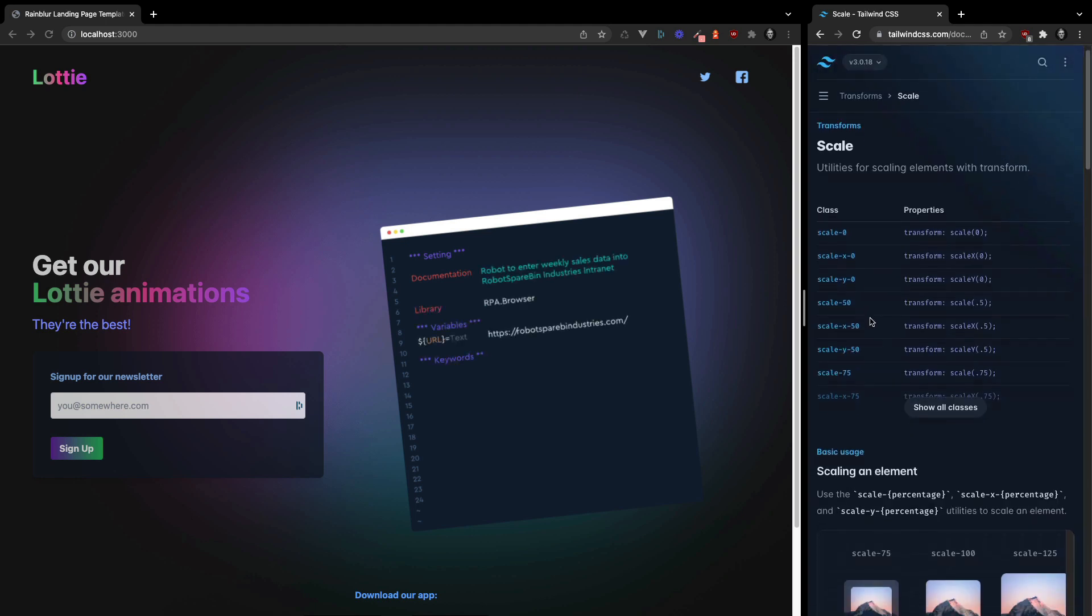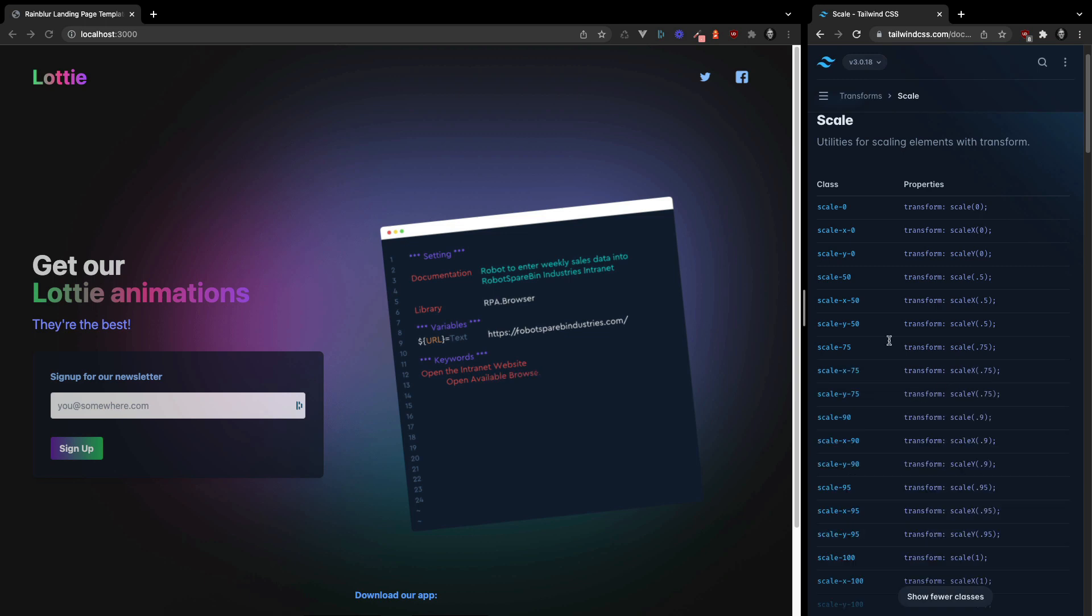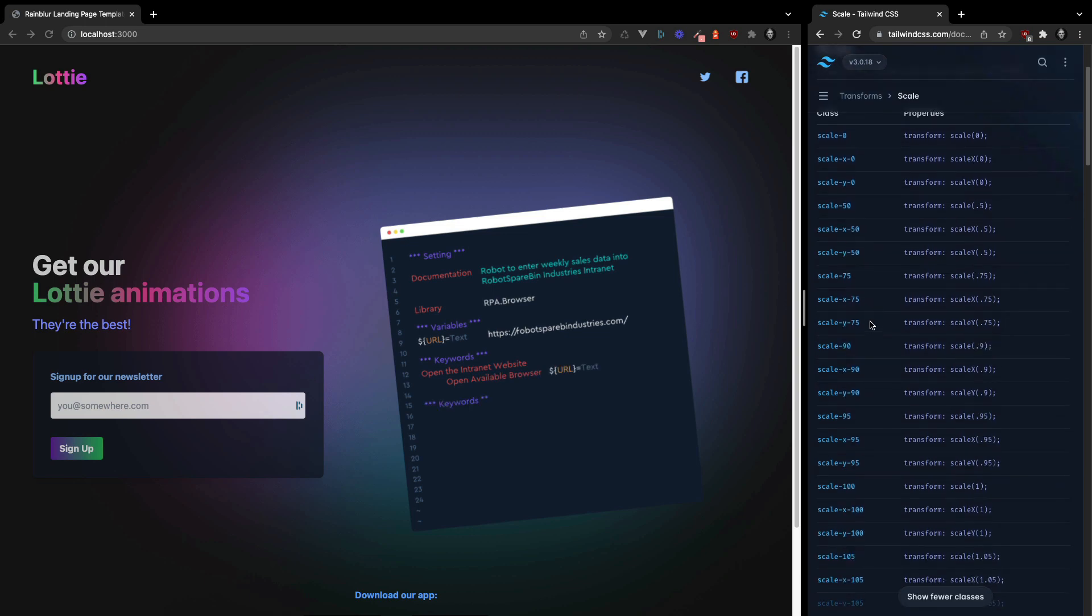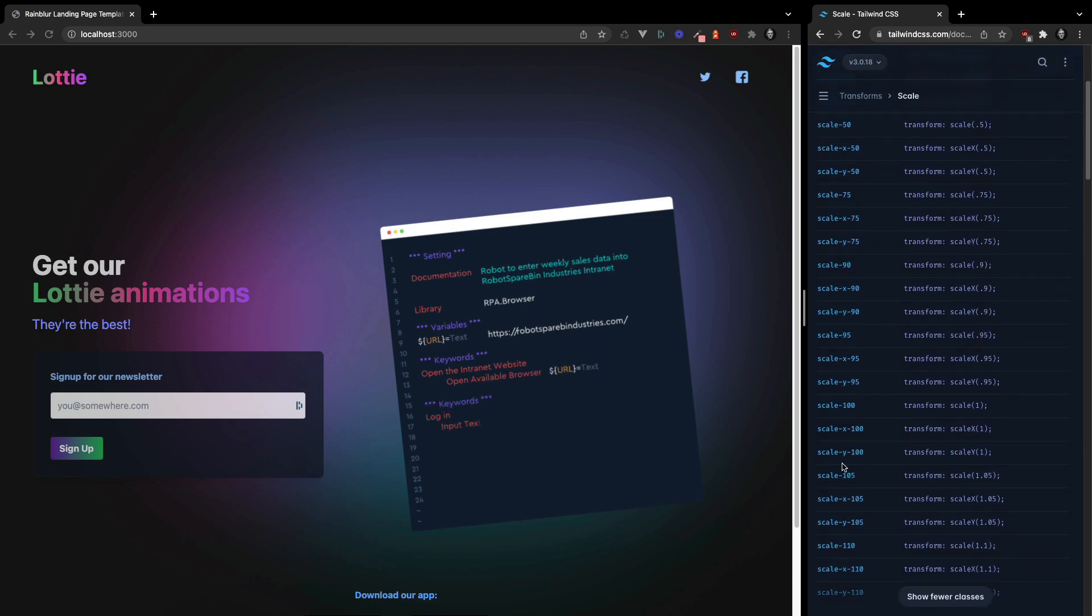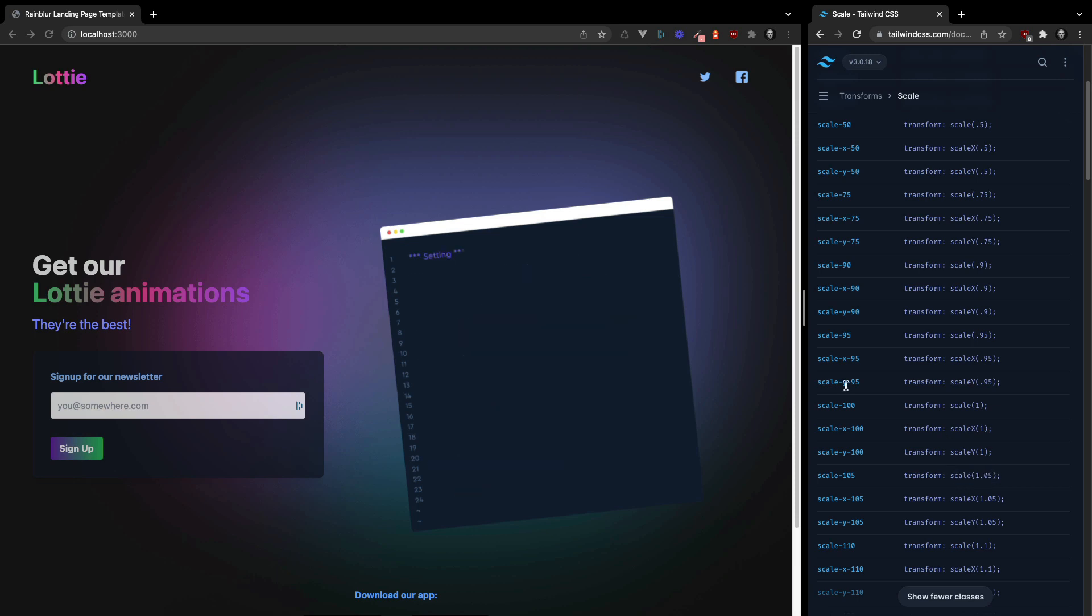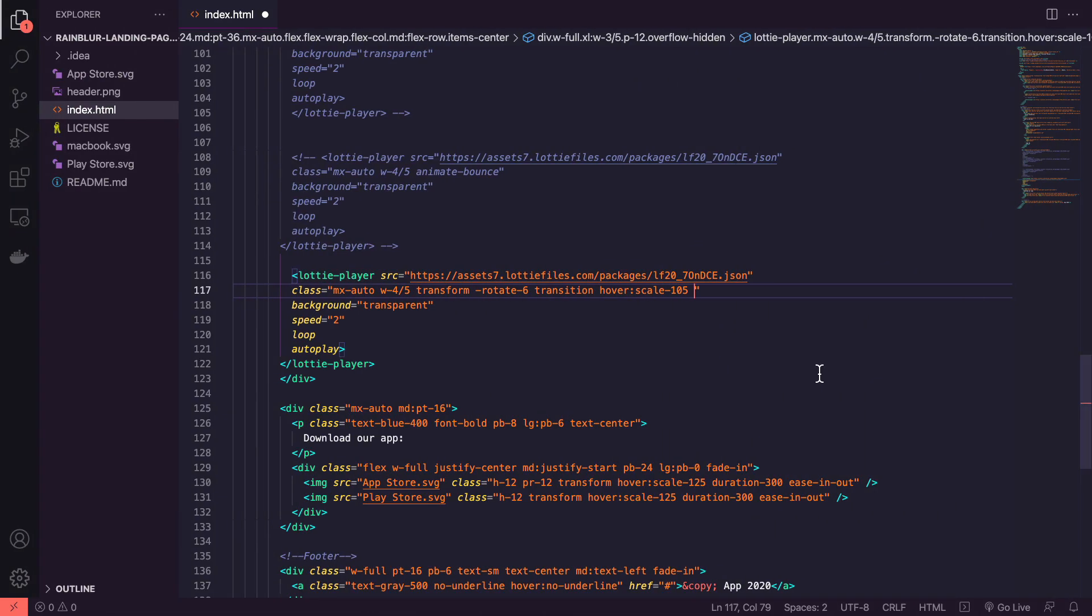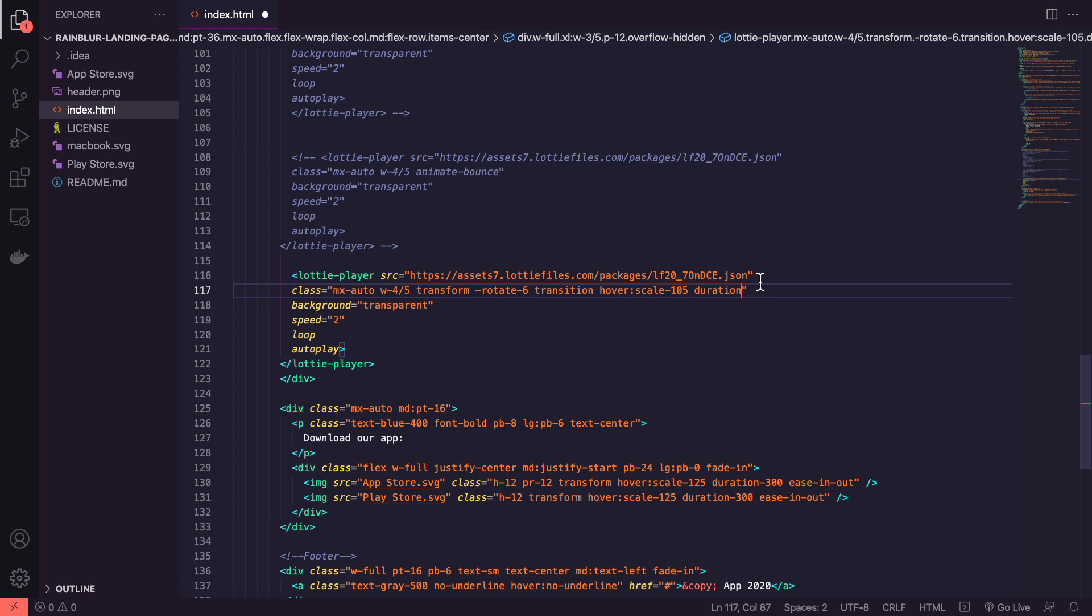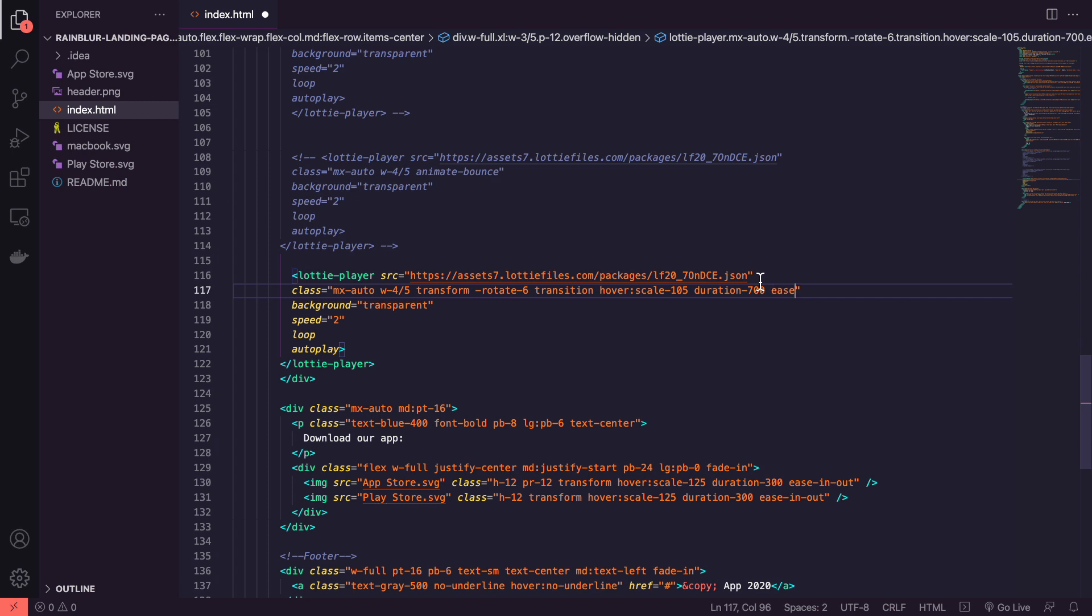So here we go. 105 is here. So that's also going to transform and scale the element. Then we can set a duration and this is another class which defines how long you want the duration to be. So this is 700 milliseconds. You can go up to 1000 so one second and then you can set your easing.